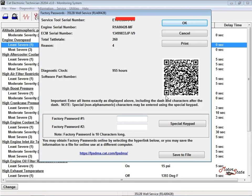Always document the parameters and the settings that are programmed into the engine control. A parameter record is essential when customer programming parameters must be recovered.